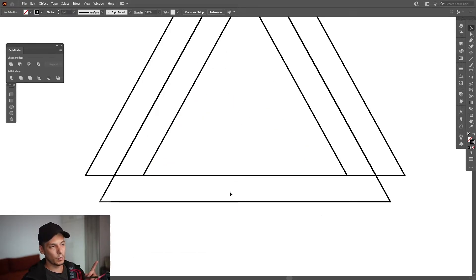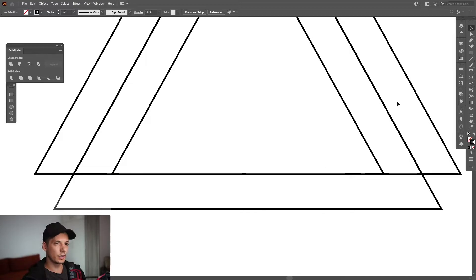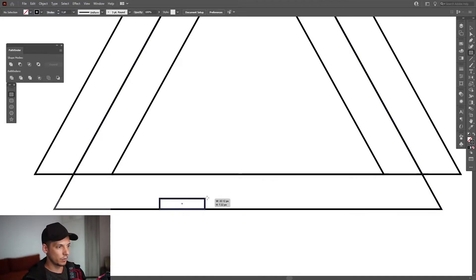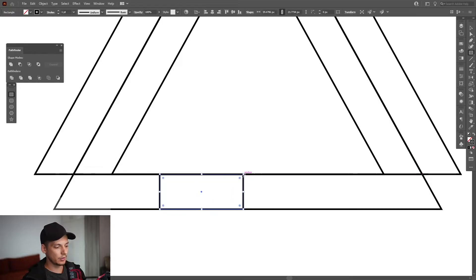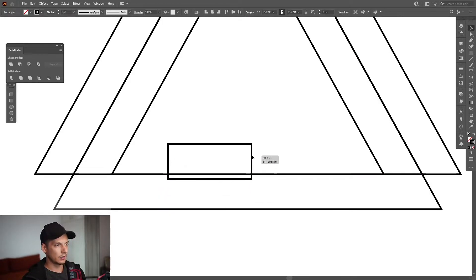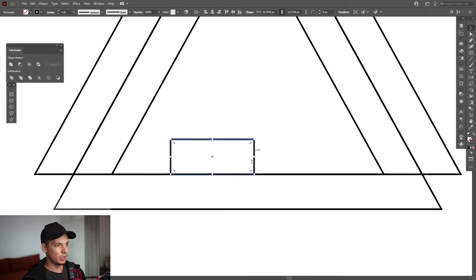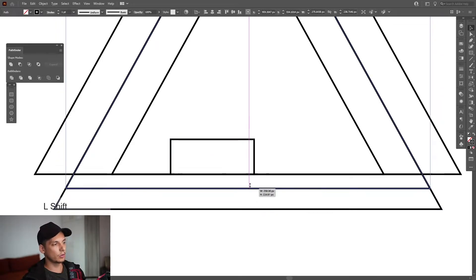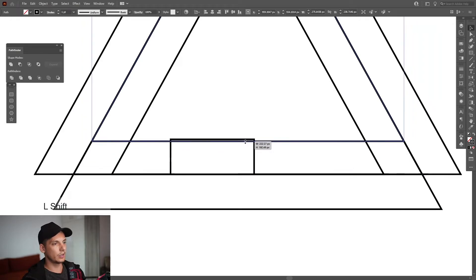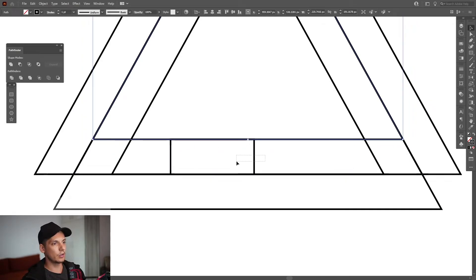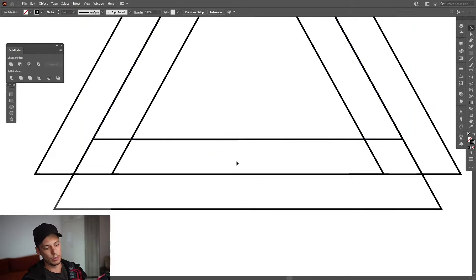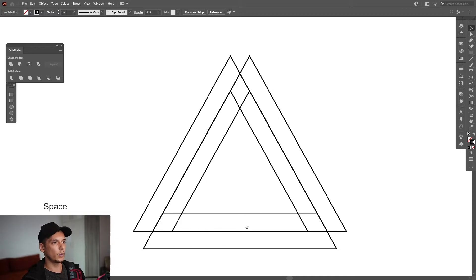We're going to do the same thing with the bottom one. First I'm going to scale this with a rectangle — select the rectangle tool and go from this point to this point and place it here. Same thing: press ctrl+C, ctrl+F with this triangle, press and hold shift, and scale it down until they intersect with this rectangle. Remove the rectangle and voilà — here we have it.